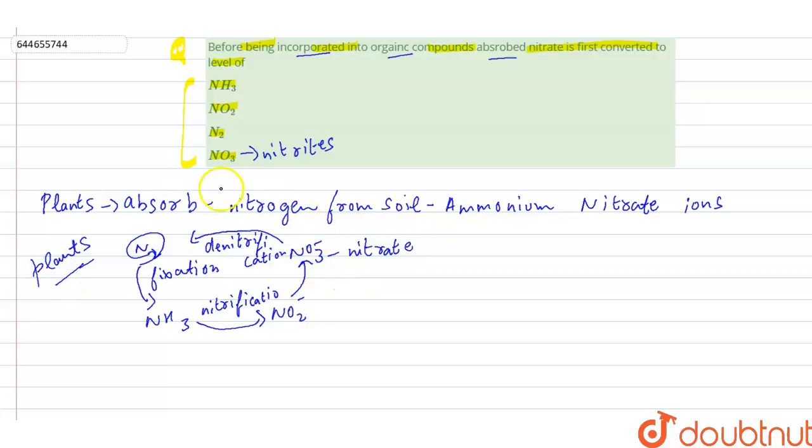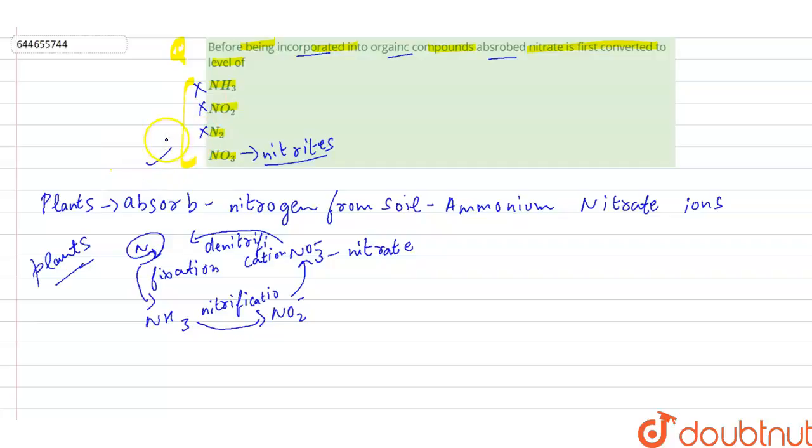So our correct option is nitrates are first converted into nitrites. Other options are incorrect, and this is the correct option to our question.